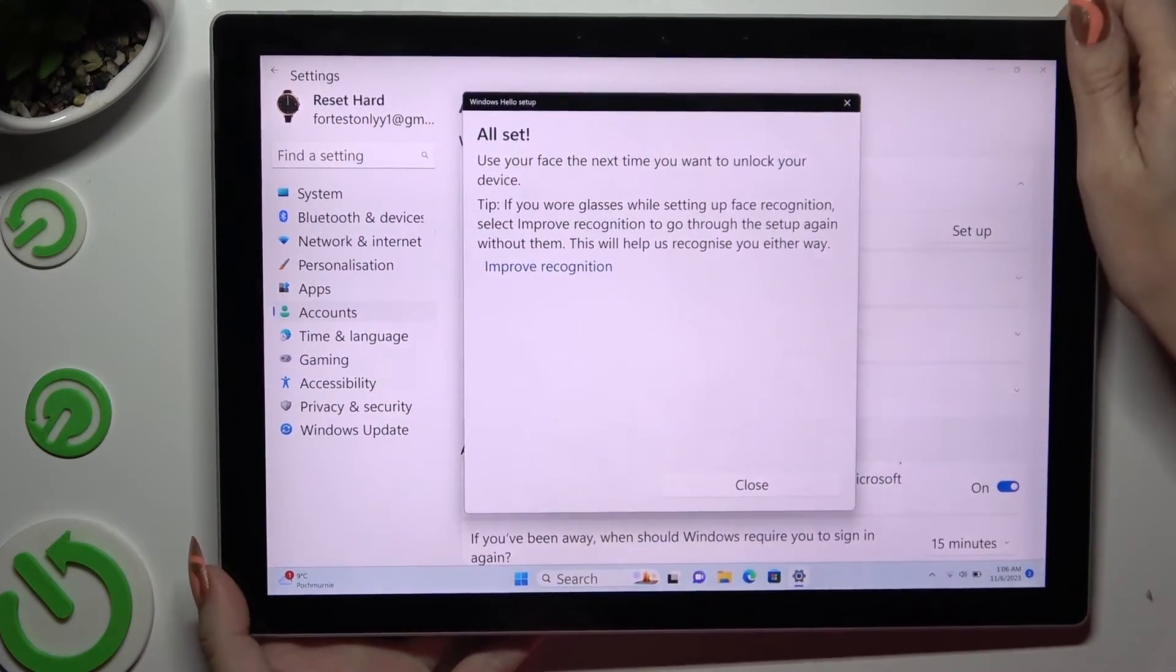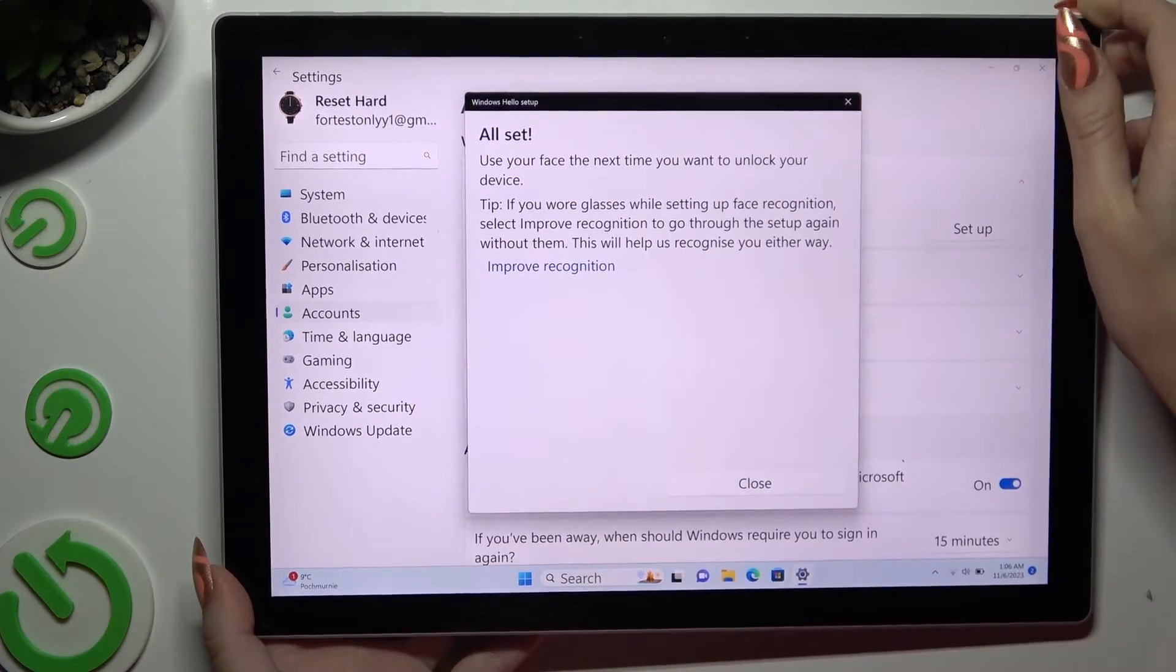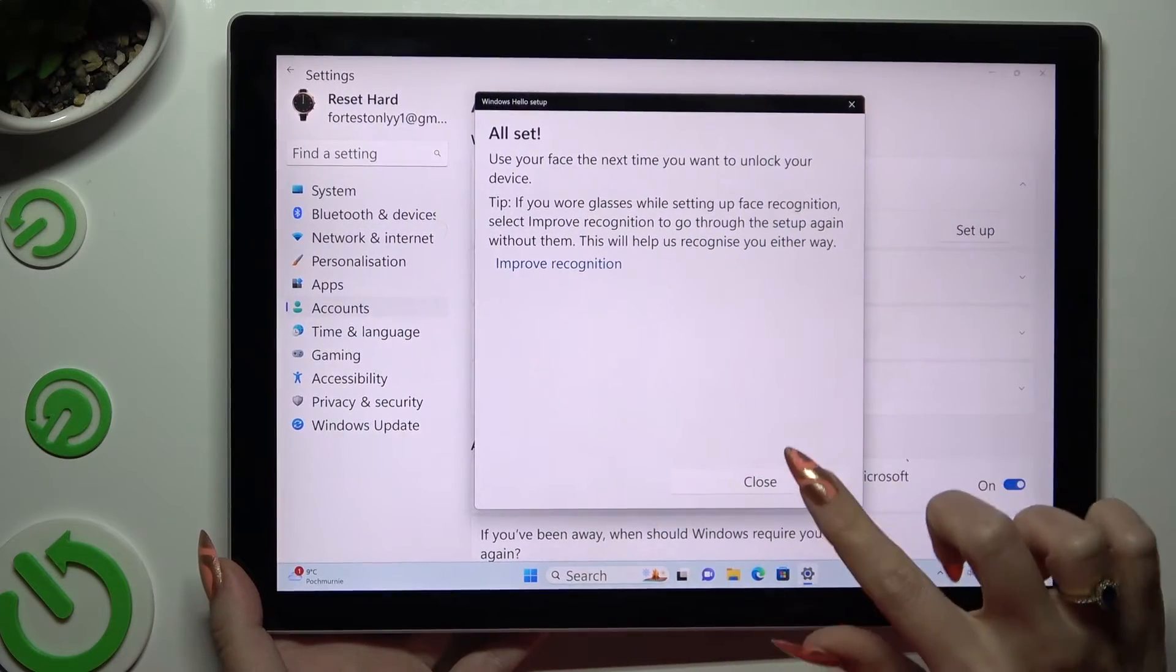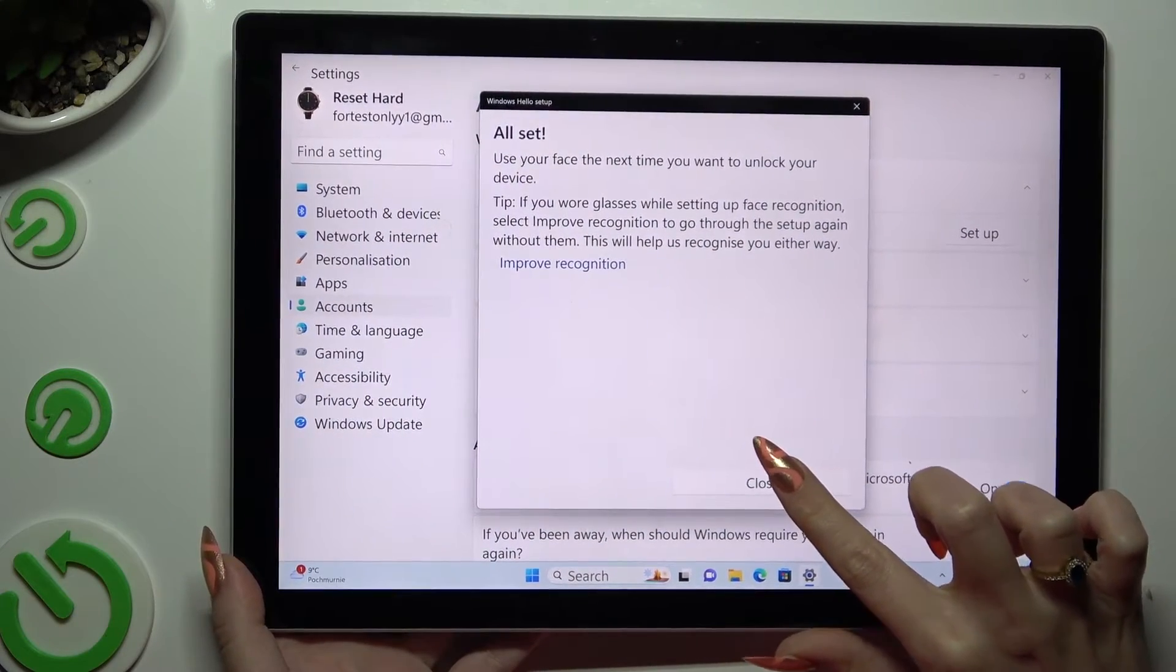When you're done, click on Close at the bottom right corner.